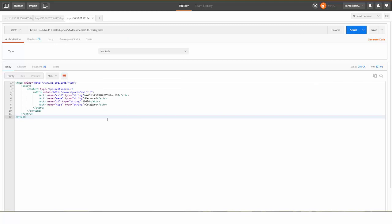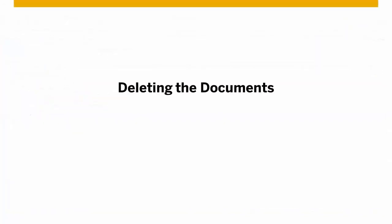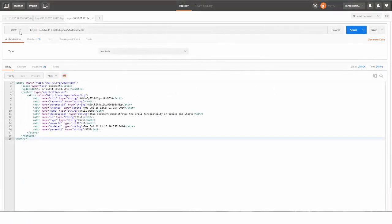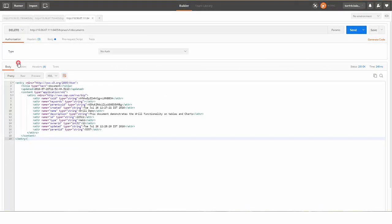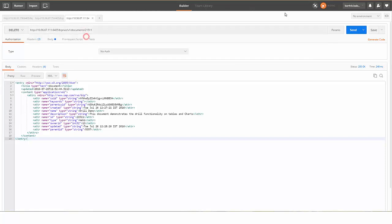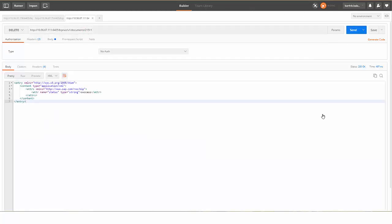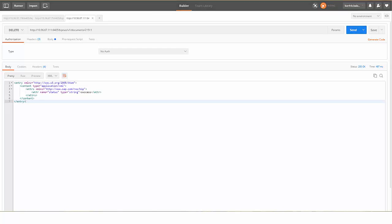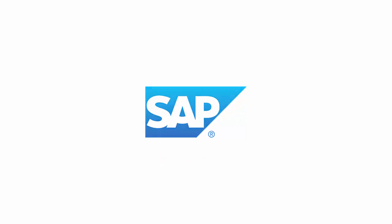You can see the success or failure message for the delete operation.